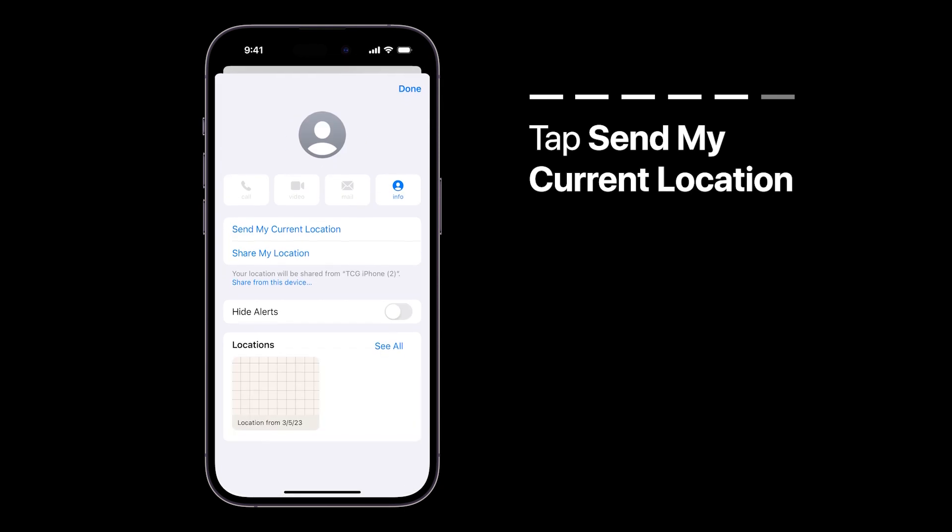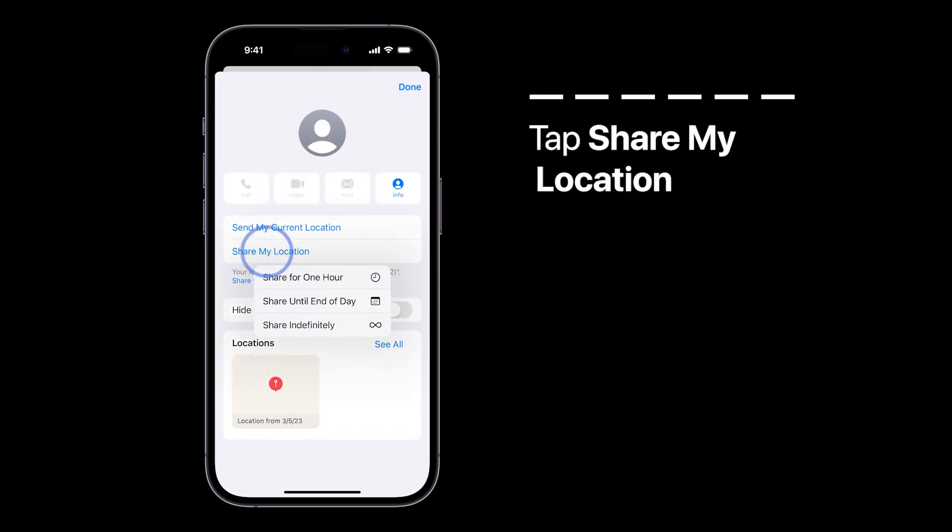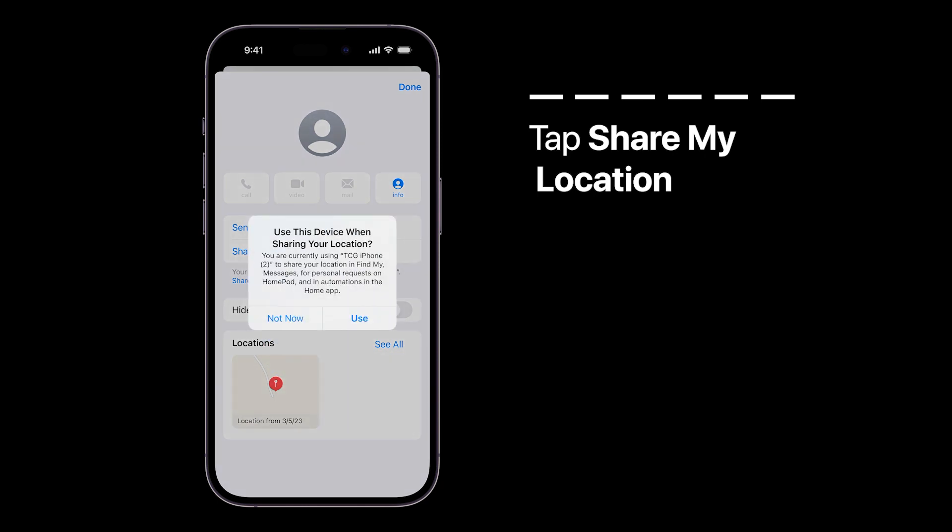If you want to share your location for a longer period of time, you can choose Share My Location instead. Then choose the length of time you want to share your location with the contact.